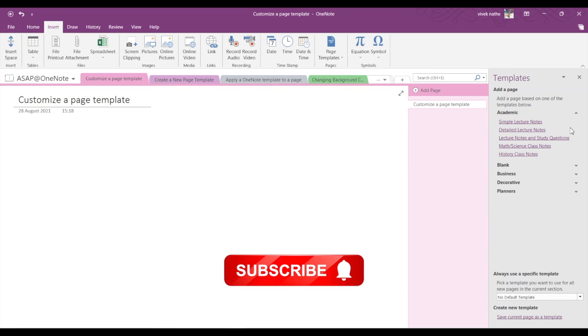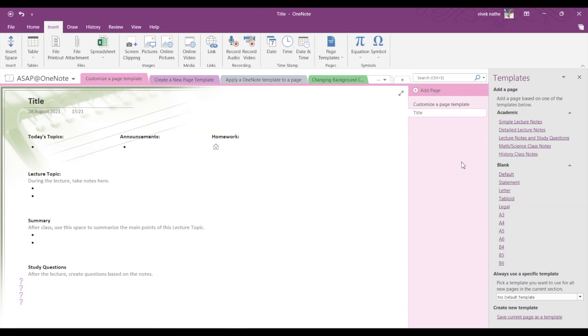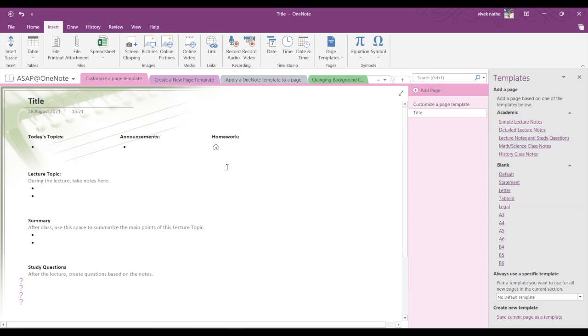Academic, Bank, Business - you have to select a template of your choice. Let's say Lecture Notes and Study Questions. If I select this, then a new page will get created with the selected template. And if we want to modify this template, then go into View.